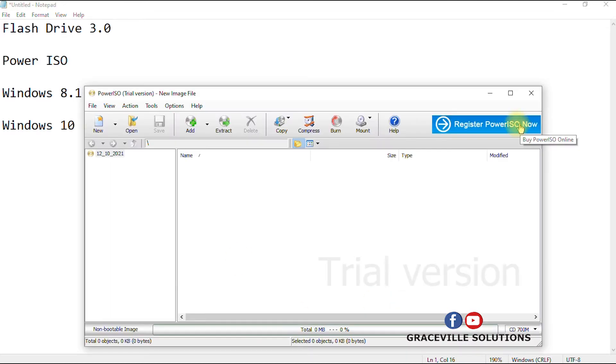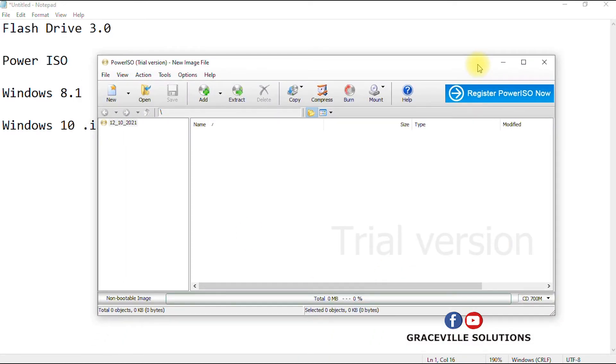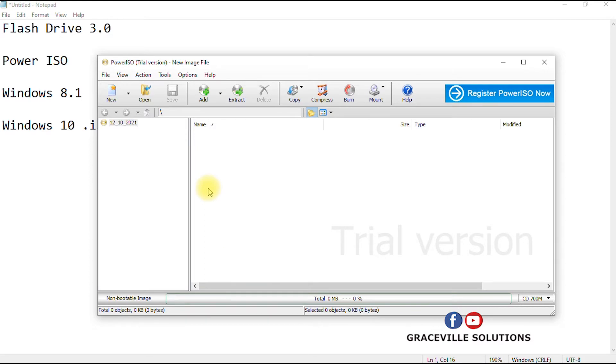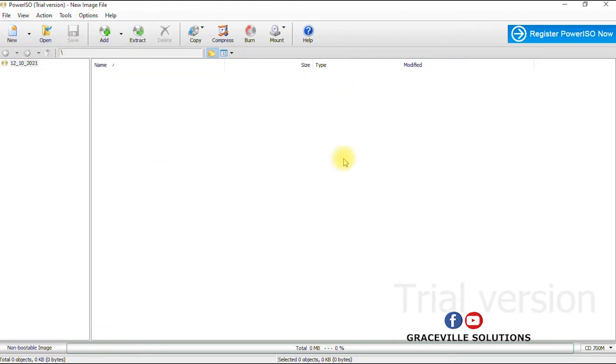Alright, so when you download and install your Power ISO software, of course I already have the software on my computer. The link I'll put in the description box, just download and then install on the computer. Now you can either have the trial version or the paid version, both of them work just fine. As you can see, I have the trial version and it's going to work just fine.